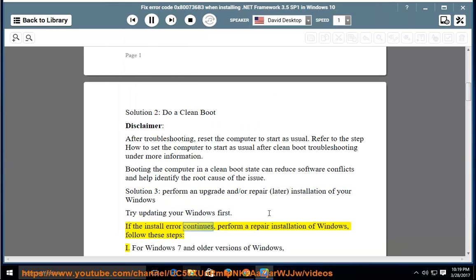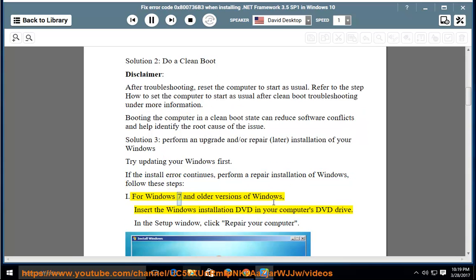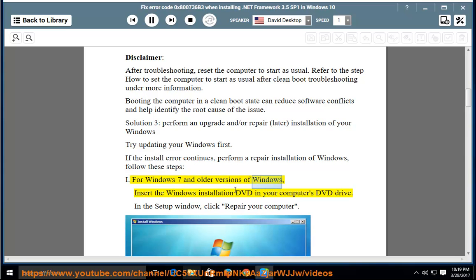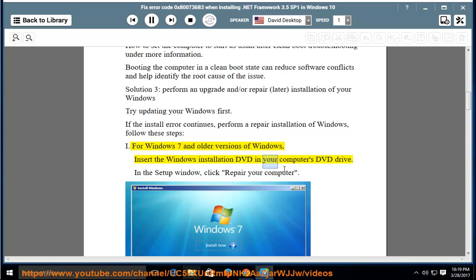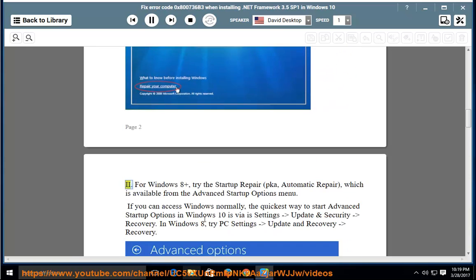For Windows, try updating your Windows first. If the install error continues, perform a repair installation of Windows. Follow these steps. For Windows 7 and older versions of Windows, insert the Windows installation DVD in your computer's DVD drive. In the setup window, click Repair your computer.